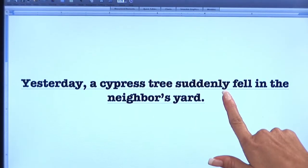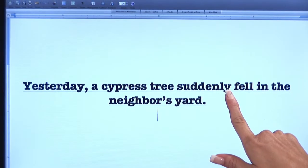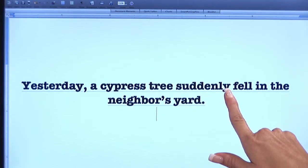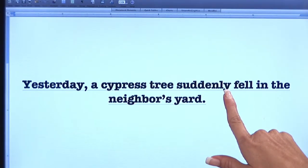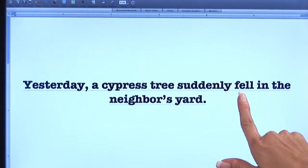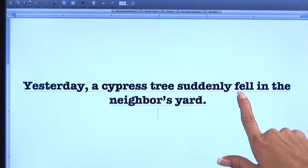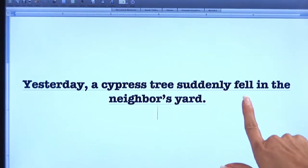Now suddenly is what we call an adverb. Suddenly is describing how the tree fell, and it's actually describing the verb fell right here — this is the verb of the sentence.